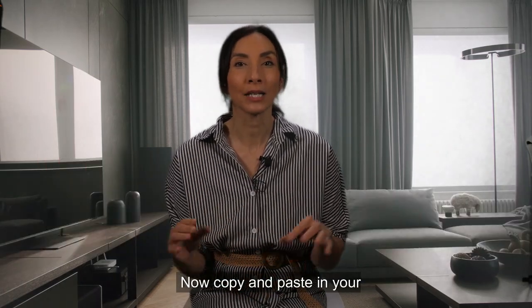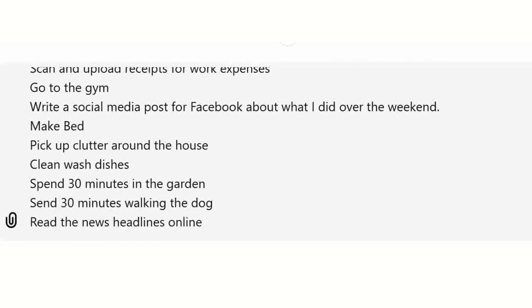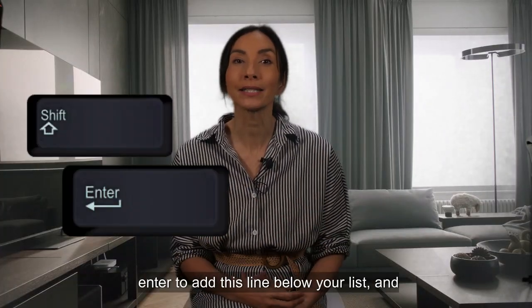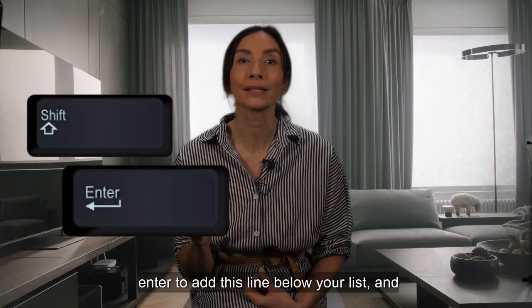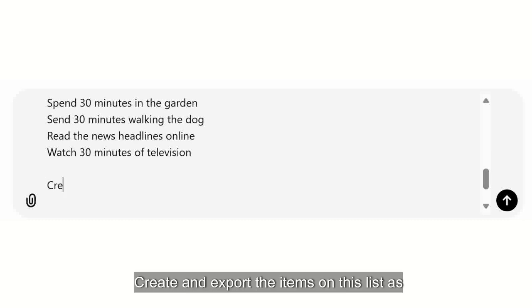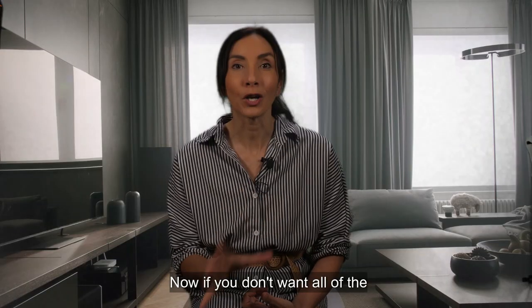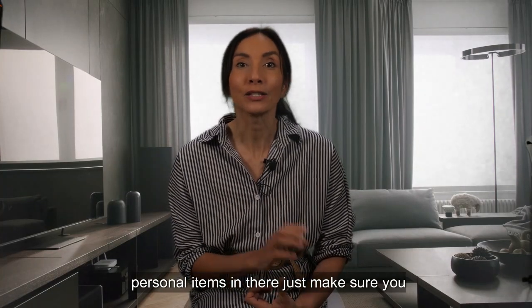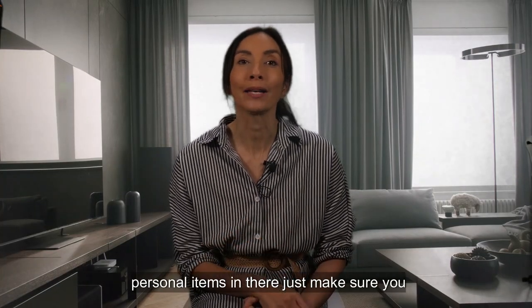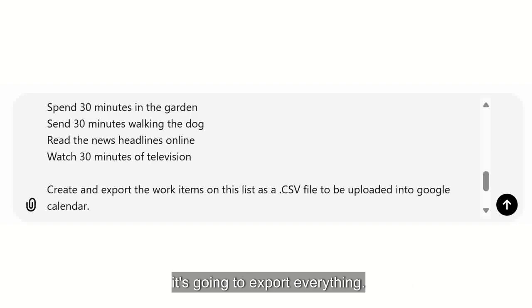Now copy and paste in your to-do list that you wrote up before. Next, hold down the Shift key and press Enter to add a line below your list, and write this sentence: 'Create and export the items on this list as a .csv to be uploaded into Google Calendar.' If you don't want all of the personal items in there, just make sure you add 'work items' into that sentence, otherwise it's going to export everything.